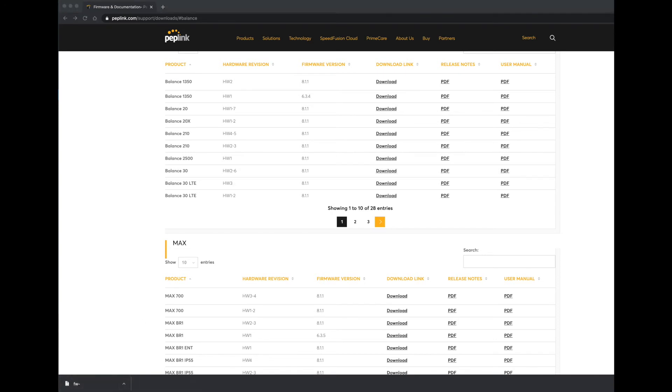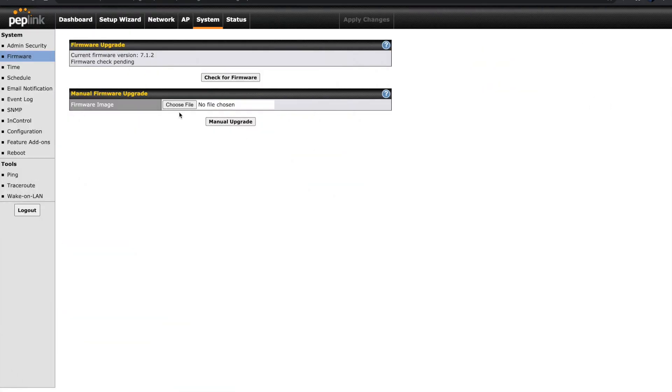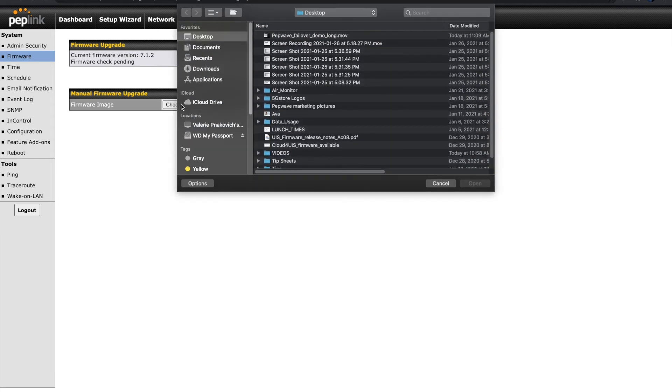It should save to your downloads folder. With our firmware file saved, we'll head back to the admin page.